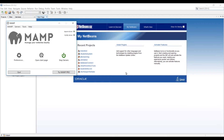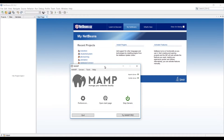This is Luis back with the next video of Java JDBC with MySQL training course, and in this video we are going to learn how to connect to a database.